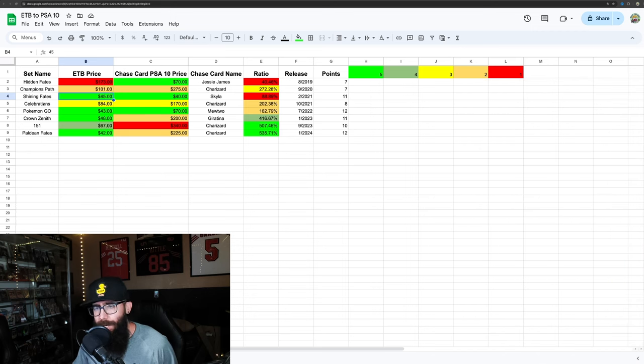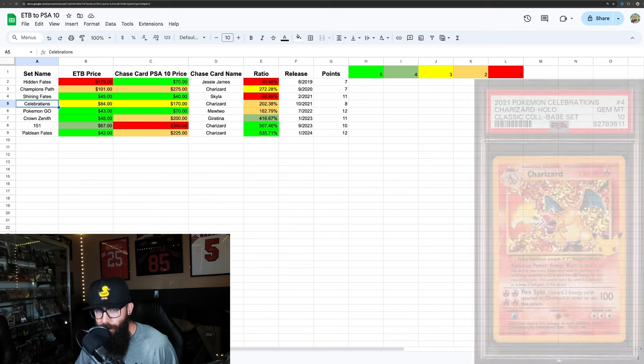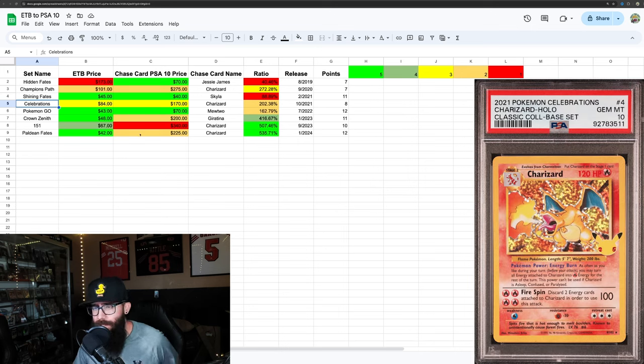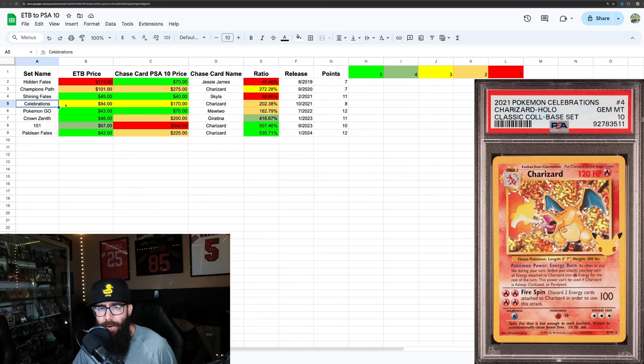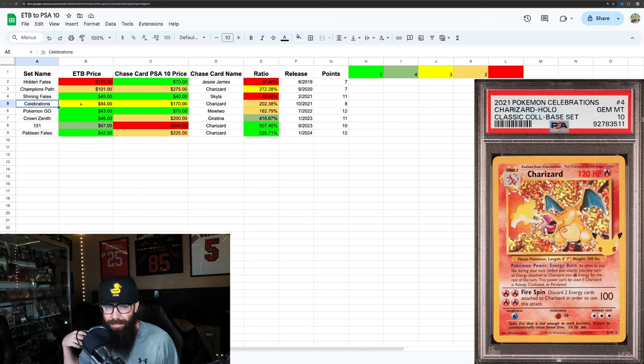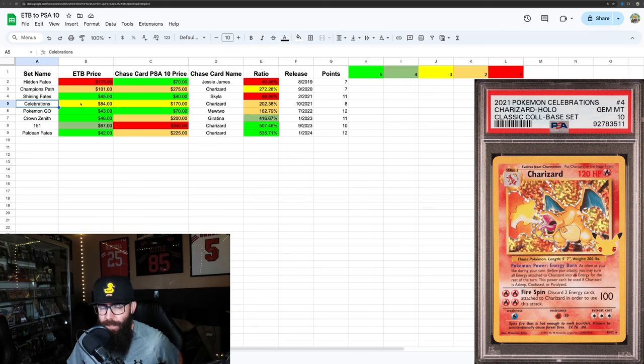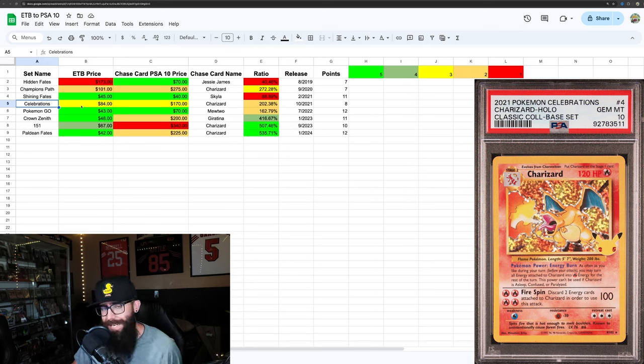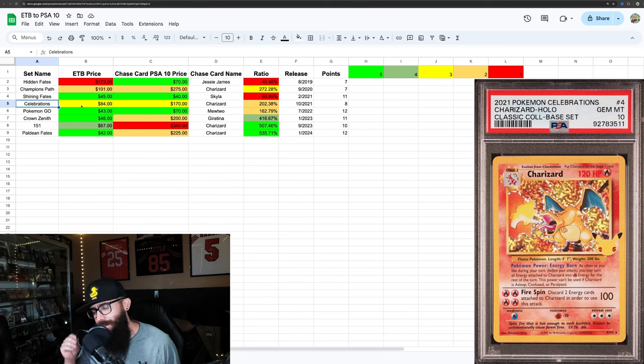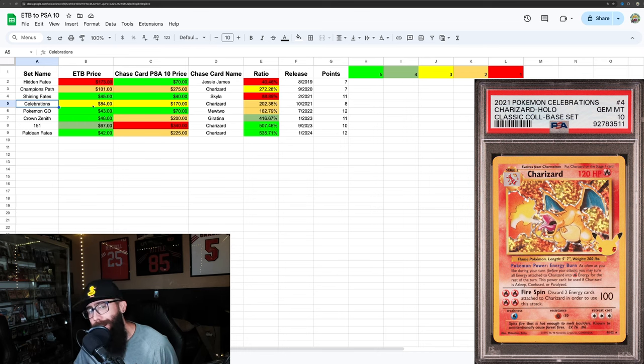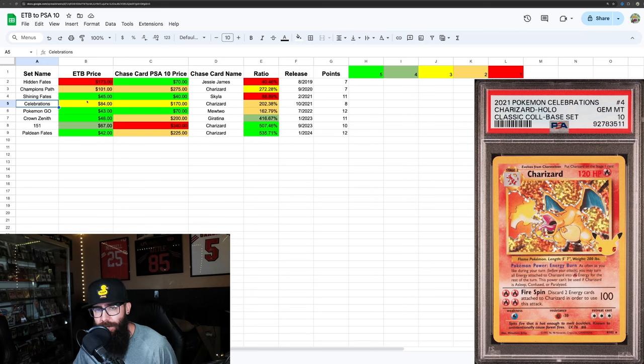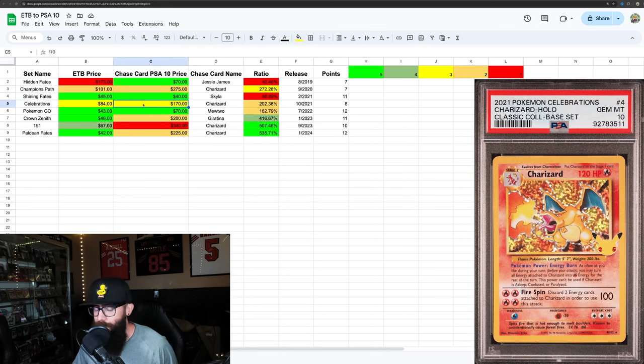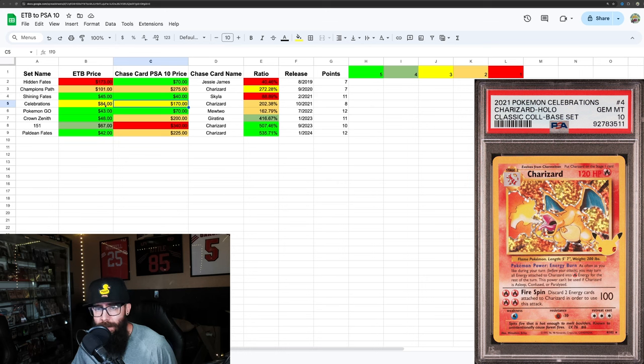Then we have Celebrations. This came out in October of 2021. And this is where it starts to get a little bit more interesting from here on out. You can pick these ETBs up for $84 right now. A lot of people said that Celebrations was kind of a weaker set, and I kind of agree because of the stamps that they put on the cards. But Charizard reprint power is a thing. There's been so many of these cards graded. I think the pop count is over 19,000, which is insane.